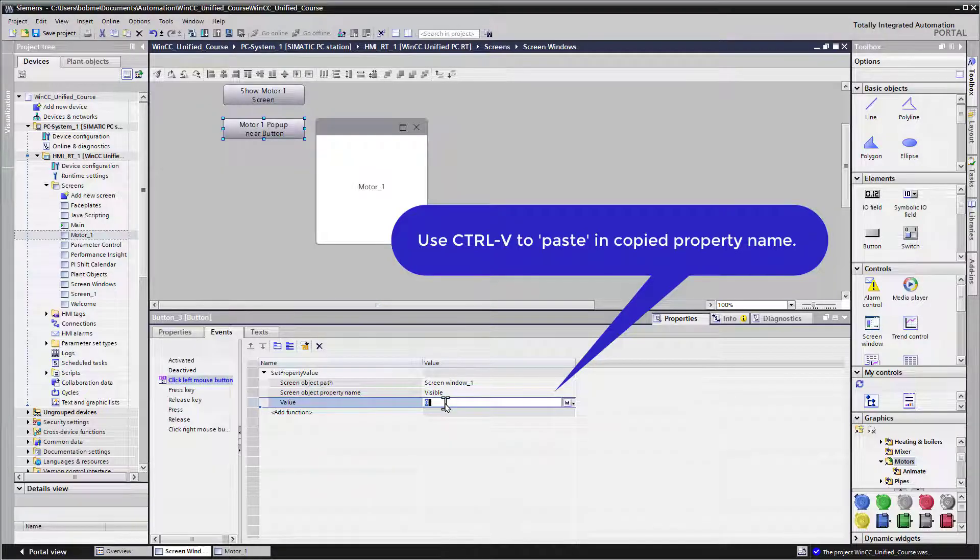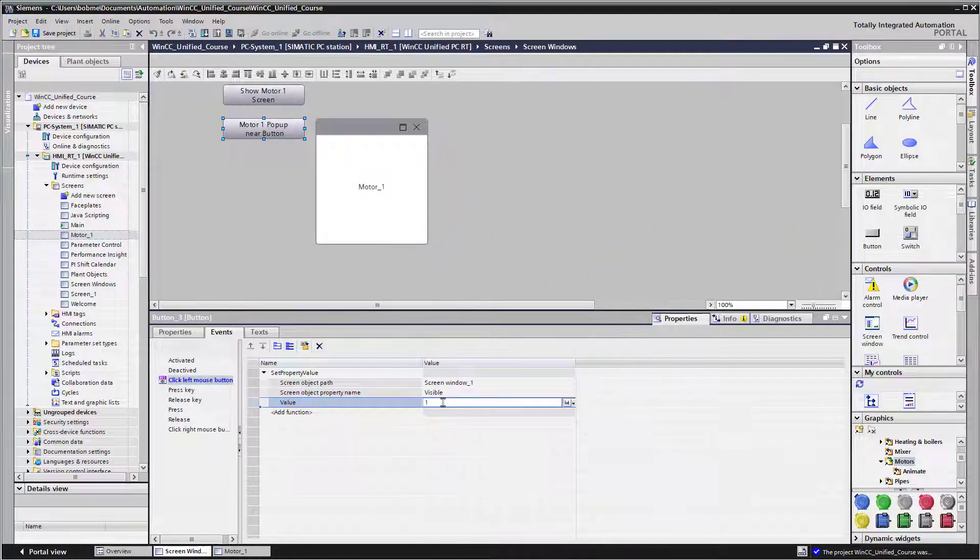Lastly, for our value, if we want to show it, it needs to be a one, which is equal to true.